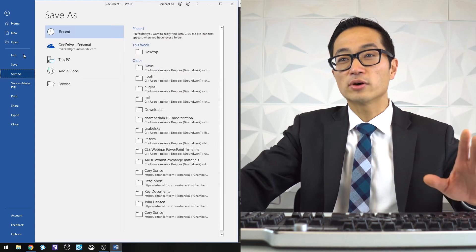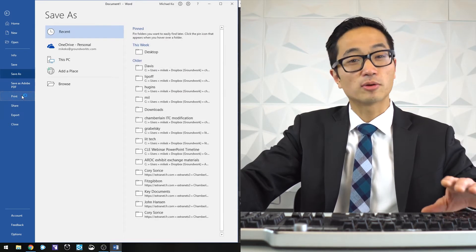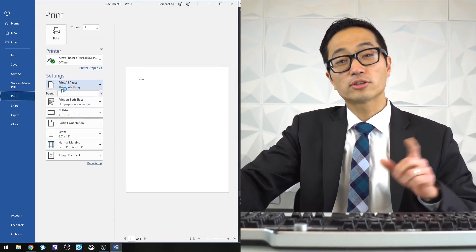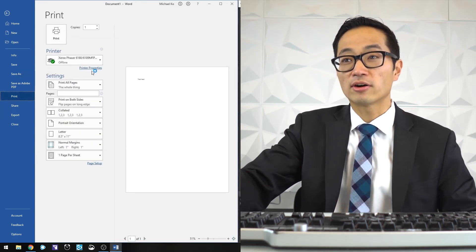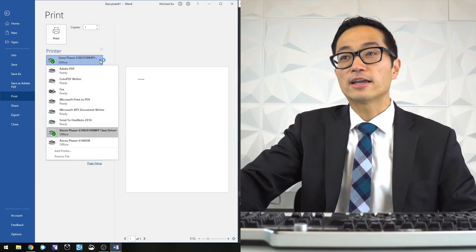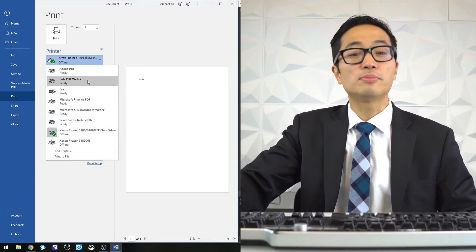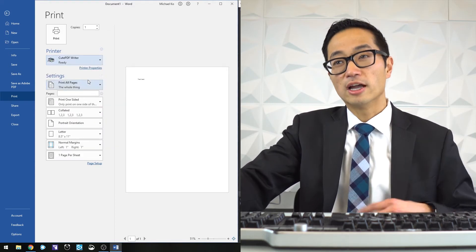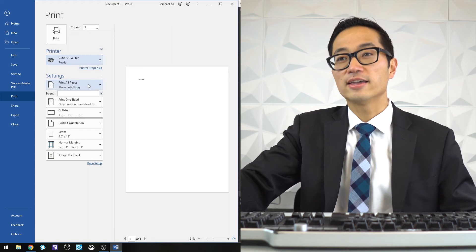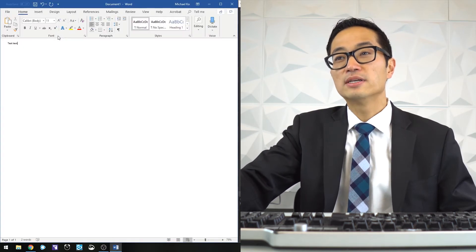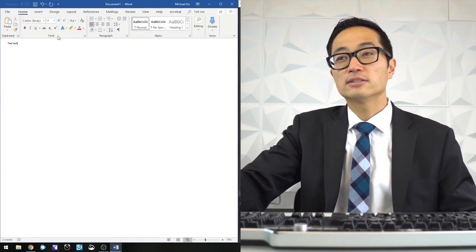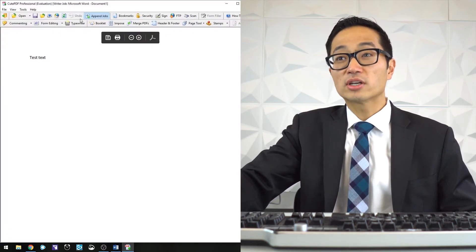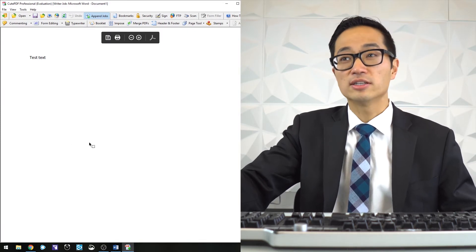I can always go to print instead of save as, and having installed QPDF Writer on this PC, I can choose QPDF Writer as a printer. When I hit the print button, after a moment it'll give it to me as a PDF.